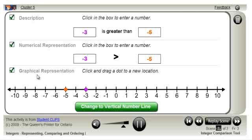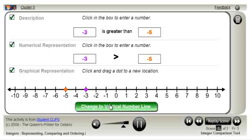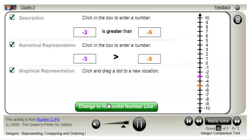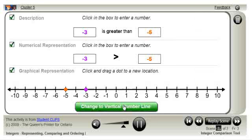The graphical representation uses a horizontal number line or a vertical number line. If we drag one of the dots on the number line, notice what happens to the other representations.